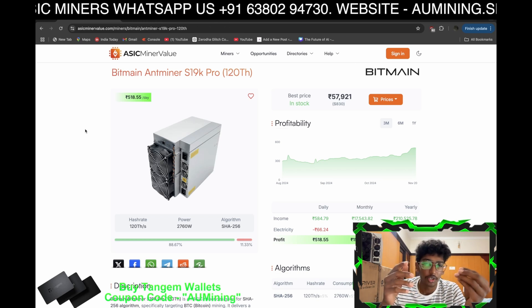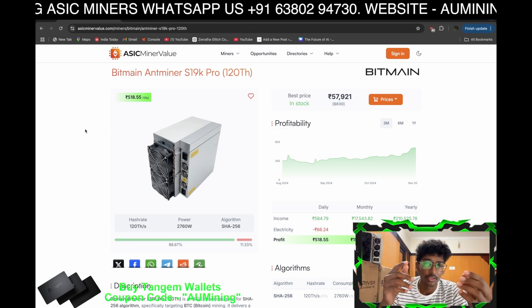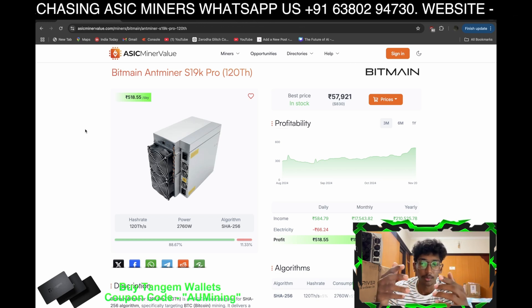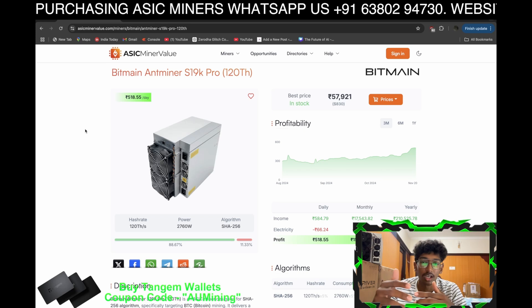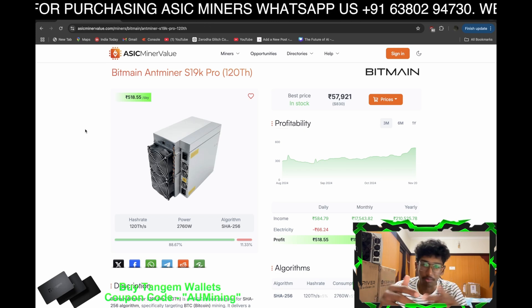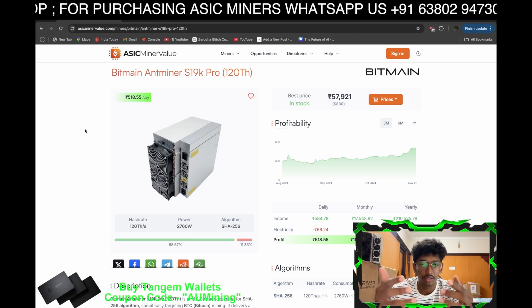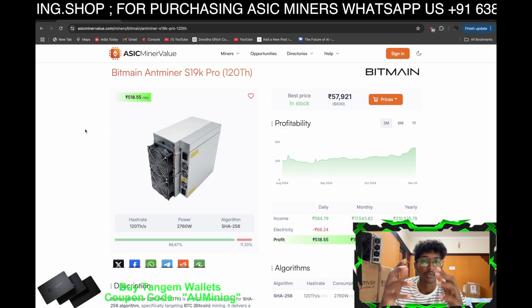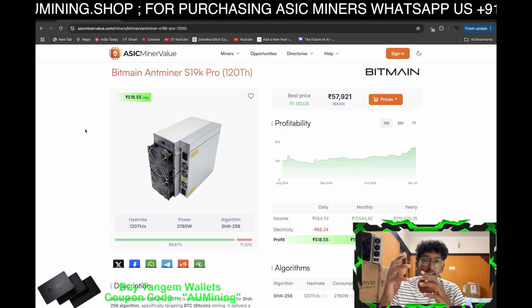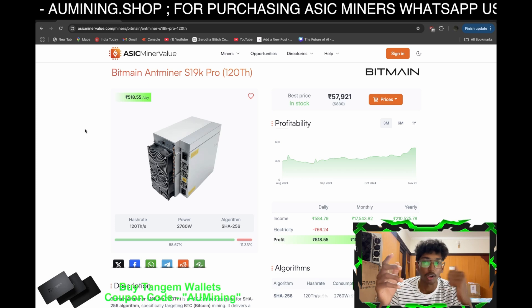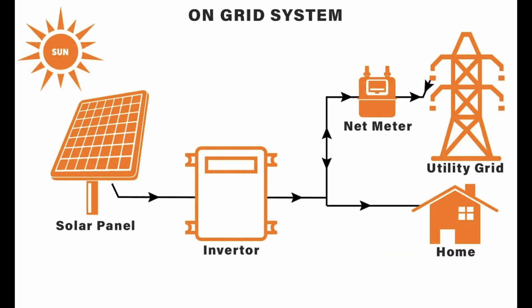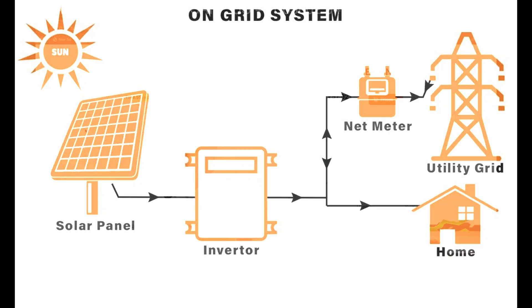In a previous video I explained what an on-grid system is. Basically, the power generated in the morning is sent to the grid, and at night — or whenever you have a big load — you get it back from the grid to power your home.